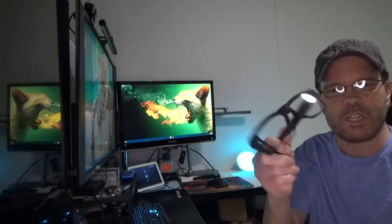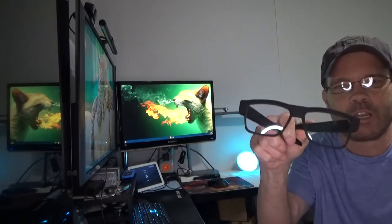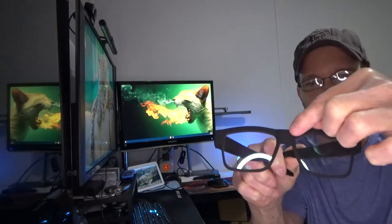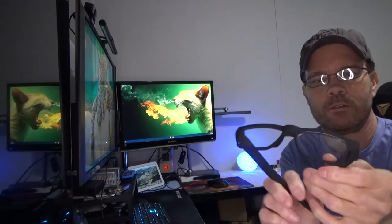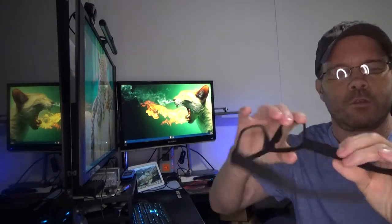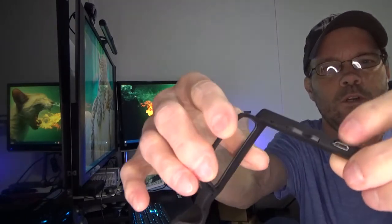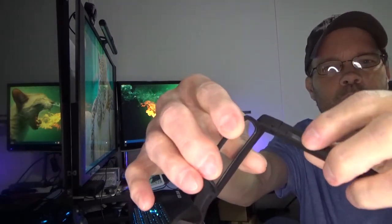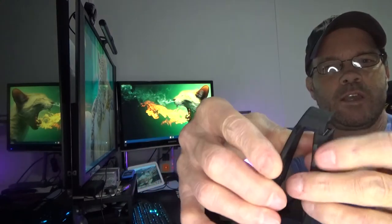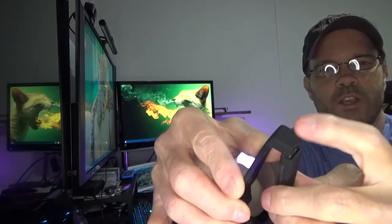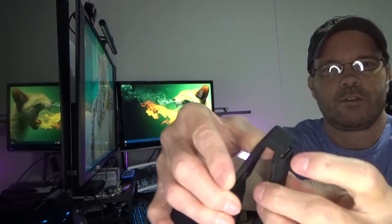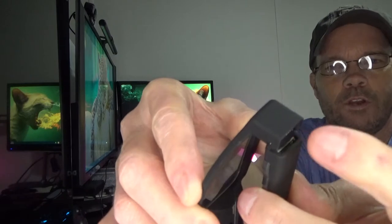Alright, so we're looking at these 1080p glasses. They have the camera here, your charge port here, your power and your function button and your SD card is inserted in right there.